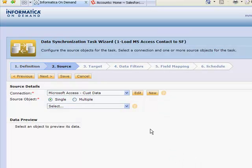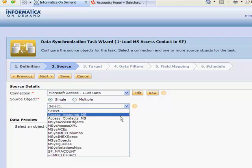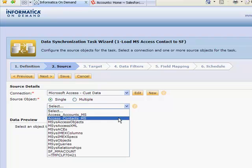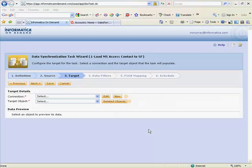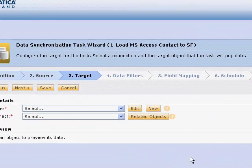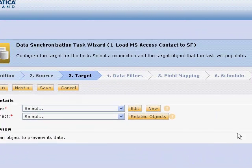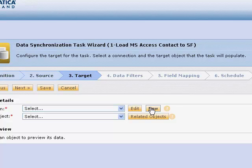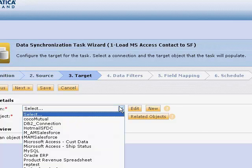We've gone out and read the Access catalog. We can select our table. We'll select our contact object. In step three, we give information about our target. We can create a new connection object to a new system or just choose an existing one.